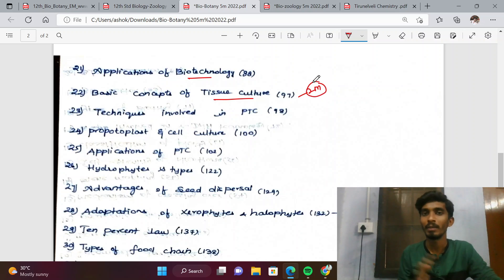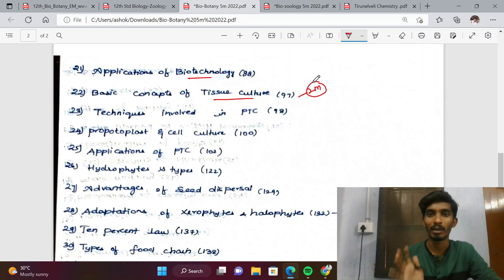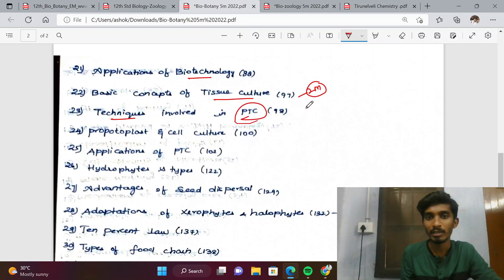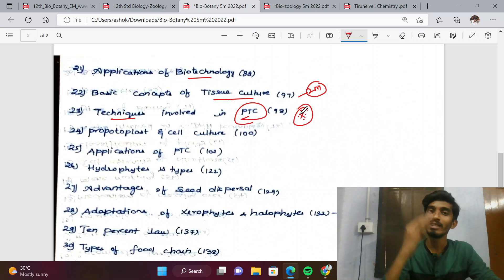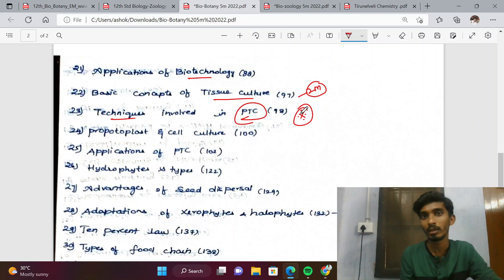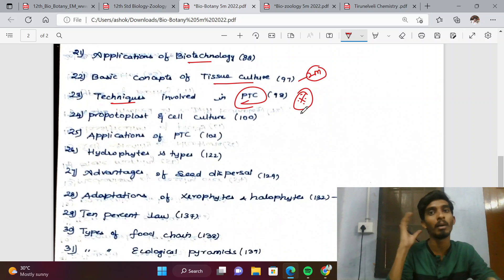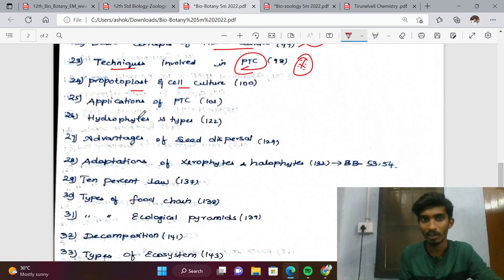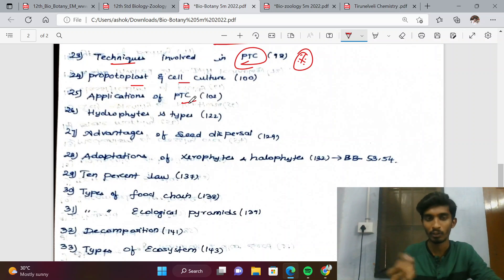Sometimes 3-mark questions come from plant tissue culture. Topics like totipotency, redifferentiation, dedifferentiation, and all techniques involved in plant tissue culture are very important — questions are repeated every time. These headings sometimes appear as 3-mark or 5-mark questions. Protoplast and cell suspension culture, and applications of plant tissue culture, are also key.